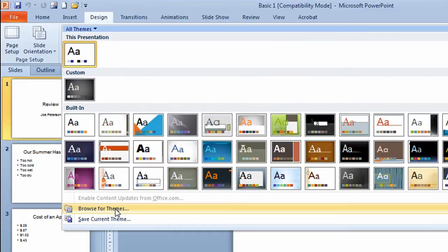In my case, I already have a theme that's stored on my computer or it might be on your network. So I'll go to where it says browse for themes.